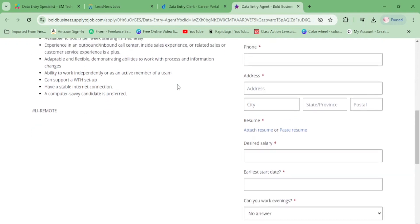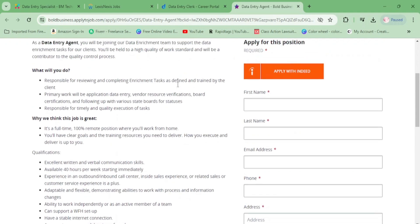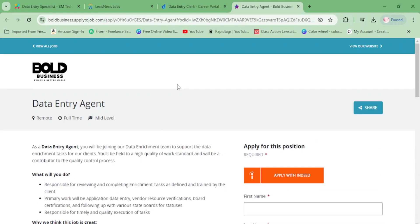Those are the data entry positions I have for you. Go ahead and apply for all of them because you really don't need any experience for any of them. Apply for all four because we're trying to get the money. I'll talk to y'all later.